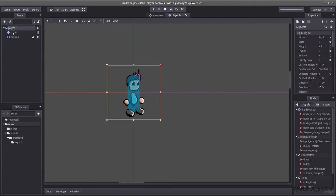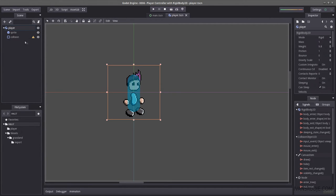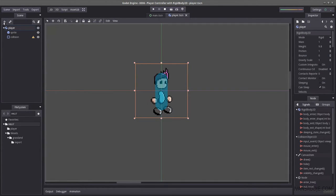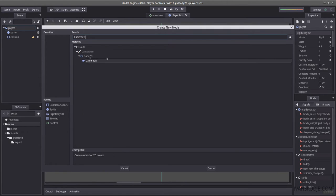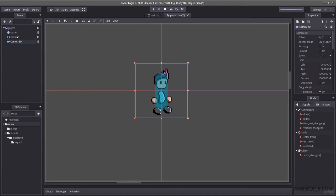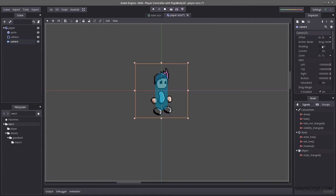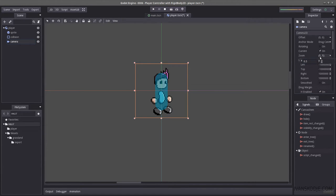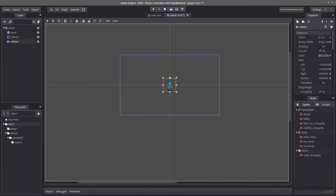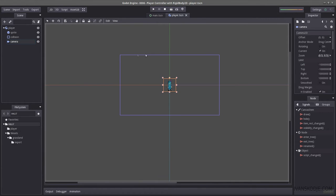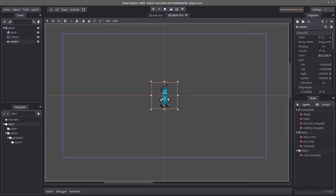I'm going to need a camera to follow our player, so I'll hit the plus sign and load a Camera2D. Rename this to camera and set it as the current camera, as well as zoom in to 0.5 and 0.5. These are the borders you will see when you play the scene of your character.